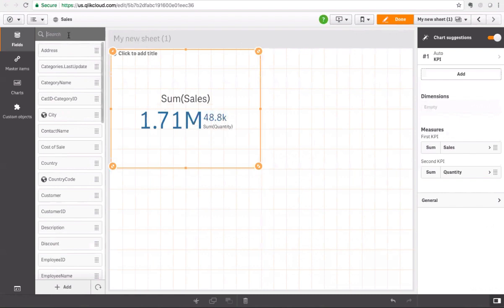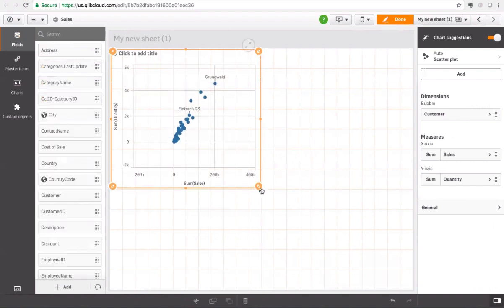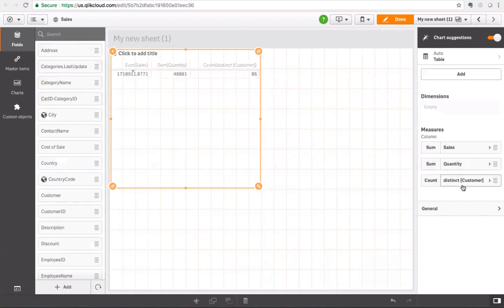Now let's say I'm interested in seeing this information by customer — I'll drag and drop that. As a user, I don't need to know what's a dimension or a measure; all I'm doing is dragging and dropping fields. One of our goals with Cognitive Engine is to increase data literacy. The system is allowing me to create the best visualization without knowing any specific BI terminology — in this case, a scatter plot. If I want customer to be a measure instead of a dimension, when I drag and drop it as a measure, it automatically picks the right way of aggregating it: a distinct count of customers. And it automatically changes my visualization to a table.